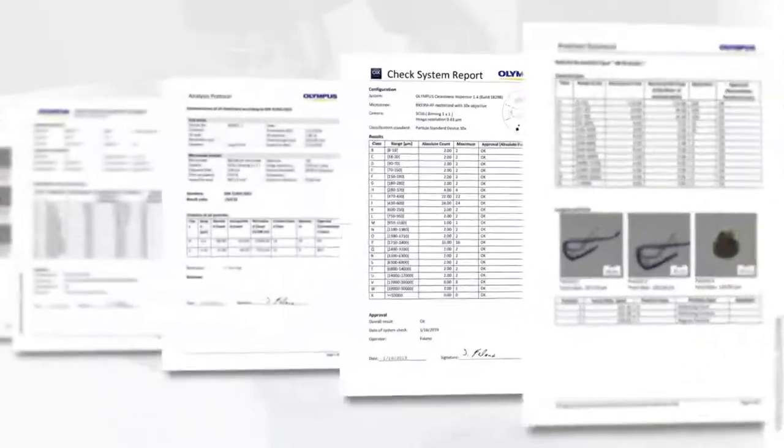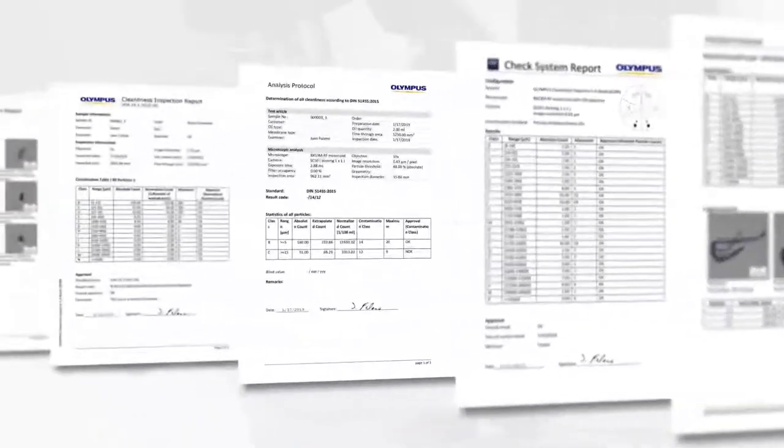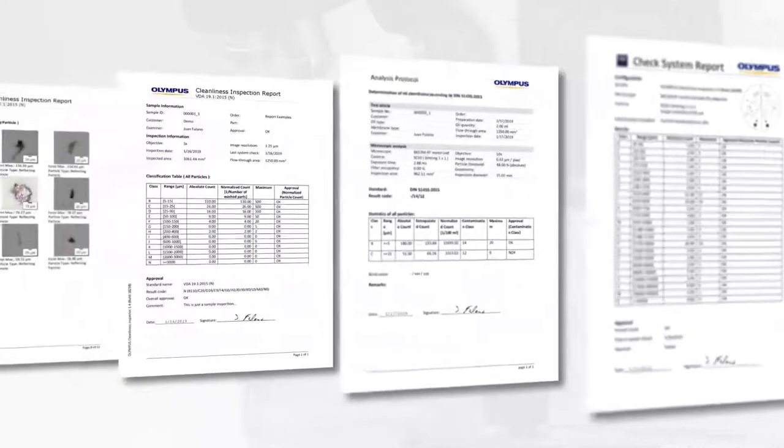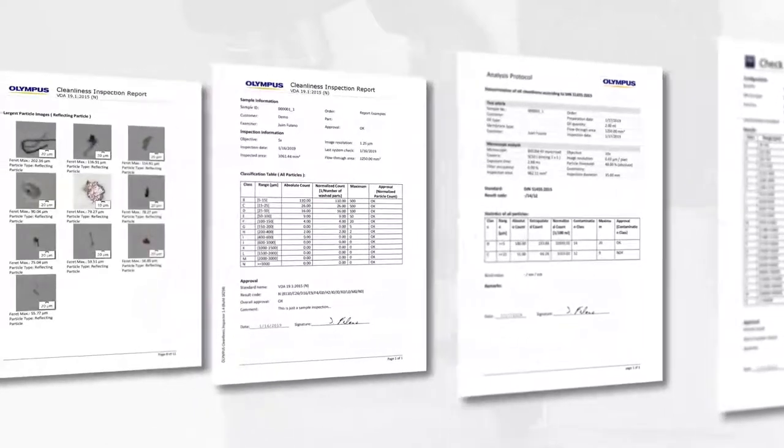The Olympus CIX100 system enables easy, one-click digital documentation of the inspection results.